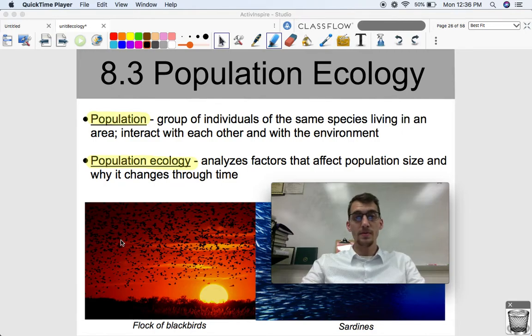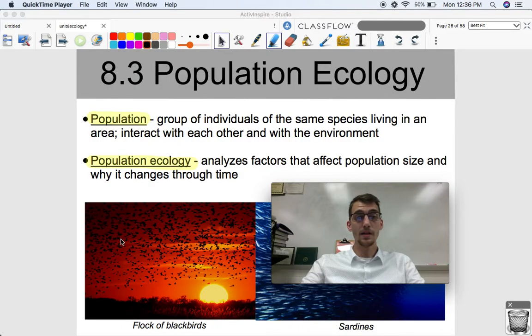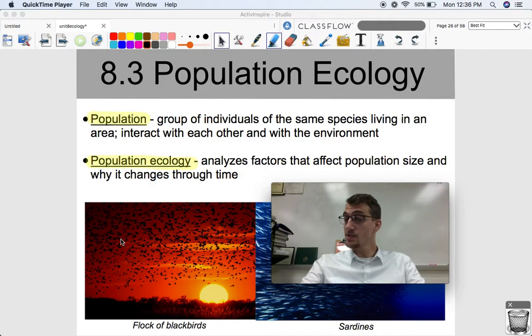Hi everybody, it's your AP Biology teacher, Mr. Poser. Today we are continuing Unit 8 in AP Biology by getting into Topic 8.3, which is on Population Ecology.